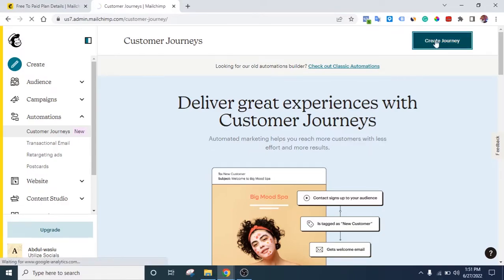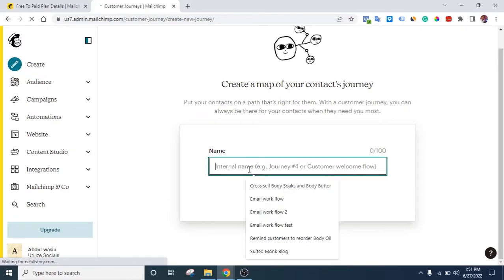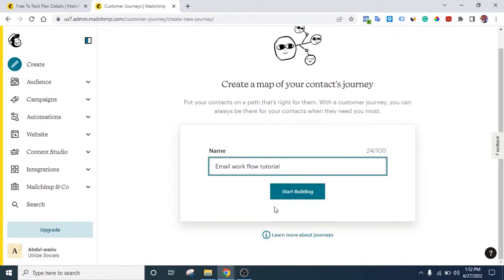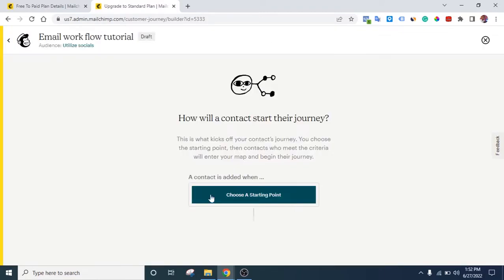To create a journey, click here. Give it a name — whatever name you want. Then after you give it a name, click on 'Start Building.'